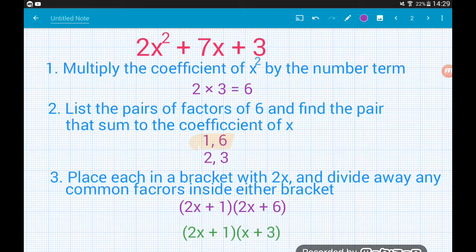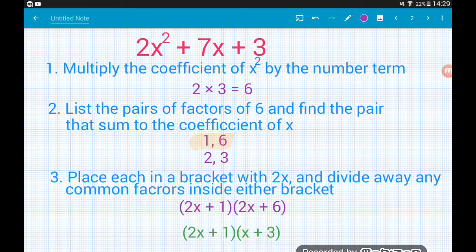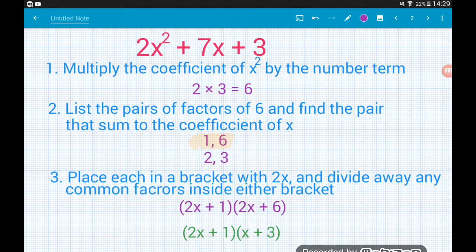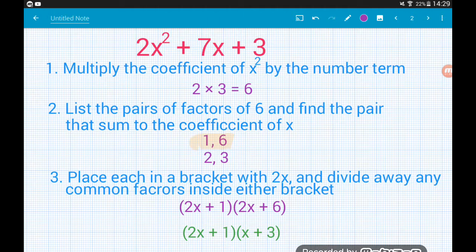Our final step is to place each of those numbers in a bracket with a 2x — we're using 2x because we've got 2x² in our quadratic. That gives us (2x + 1)(2x + 6). Then the final step: if inside one or both brackets we've got a common factor, we divide it away. In the second bracket, 2x + 6, there's a common factor of 2, so dividing it away leaves us with (2x + 1)(x + 3).